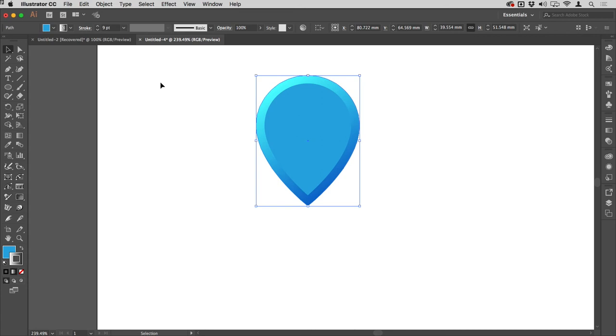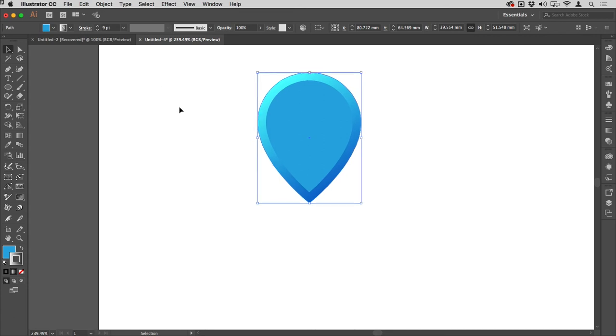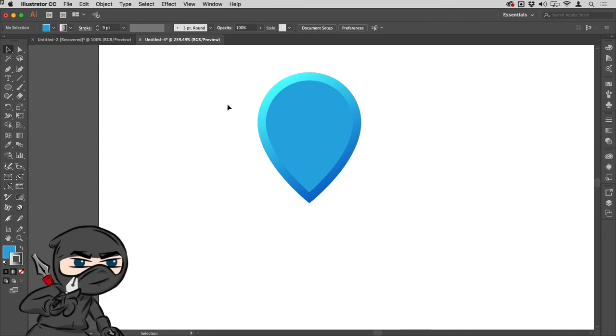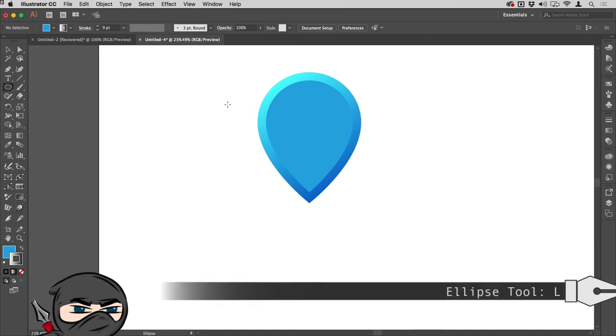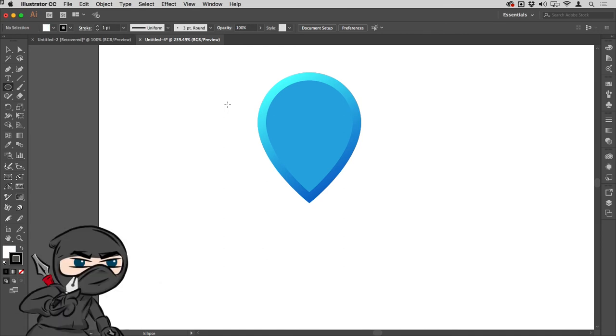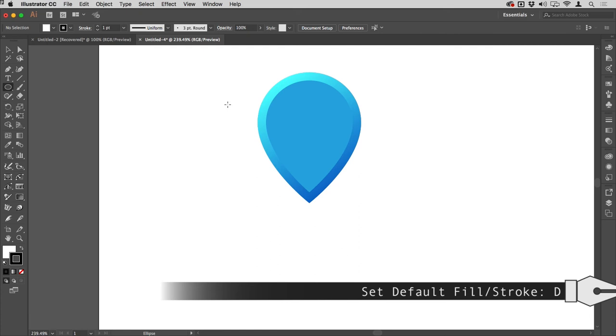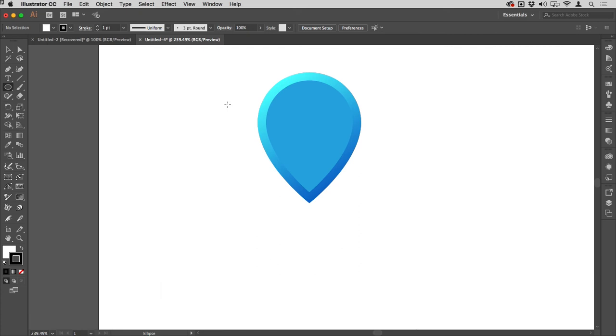What I'm going to do now is draw another ellipse. I'm going to tap away from that with my selection tool to deselect it, and then tap L to get the ellipse tool and D to set the default fill and stroke, which should be white fill, black stroke.